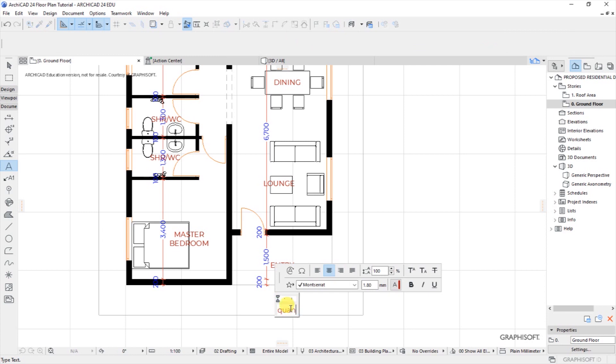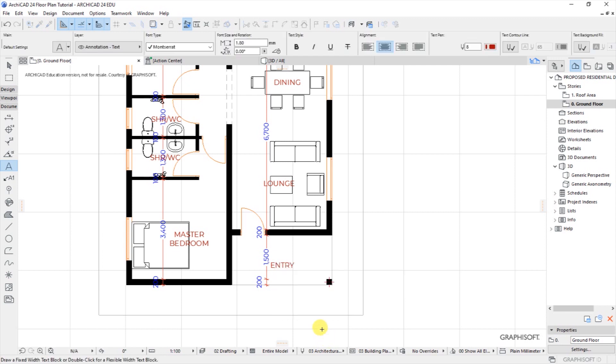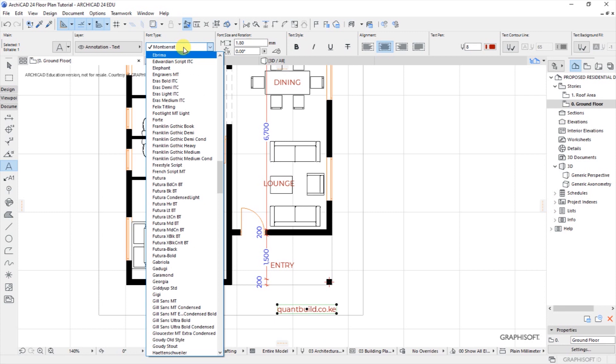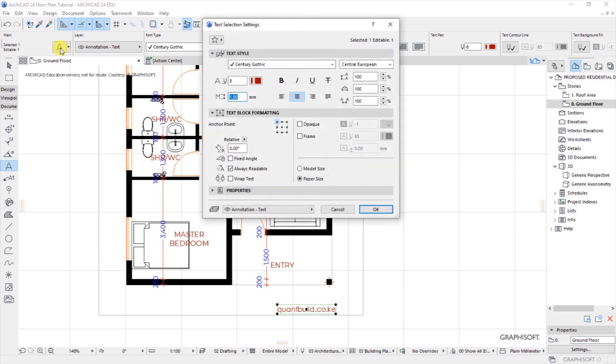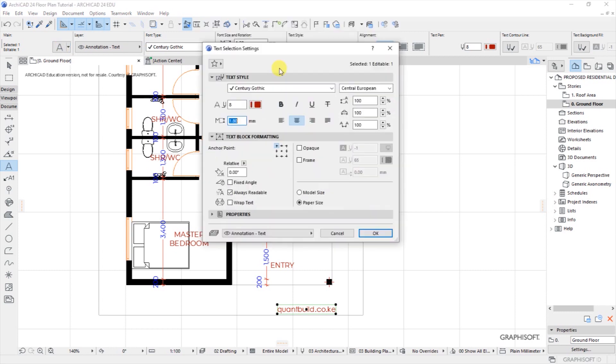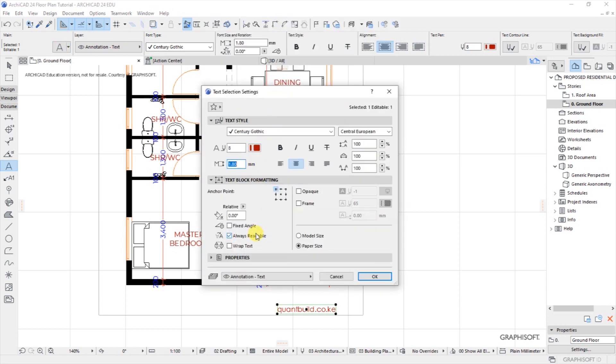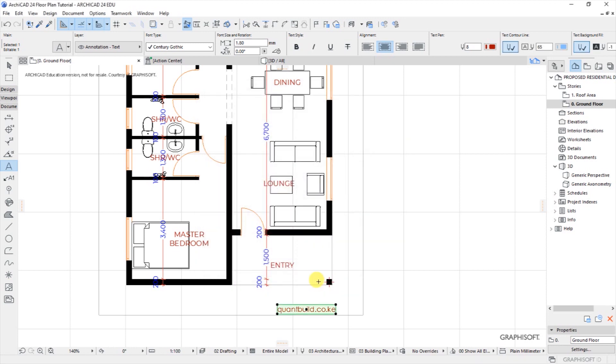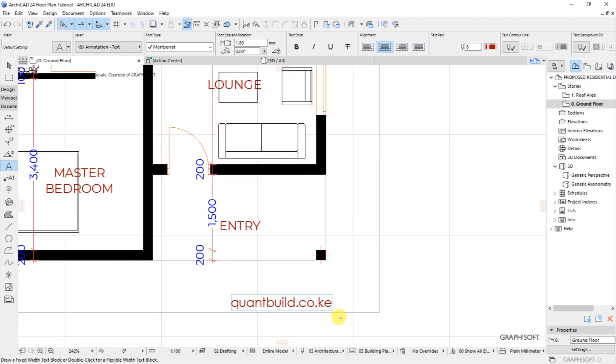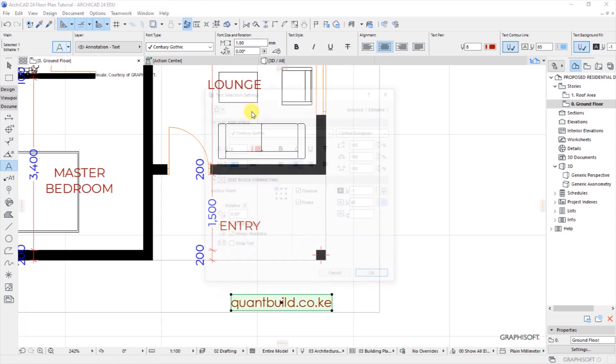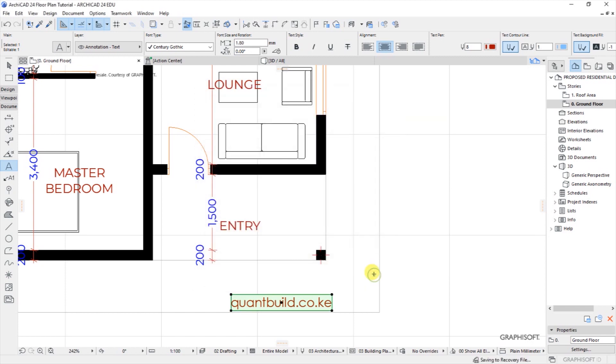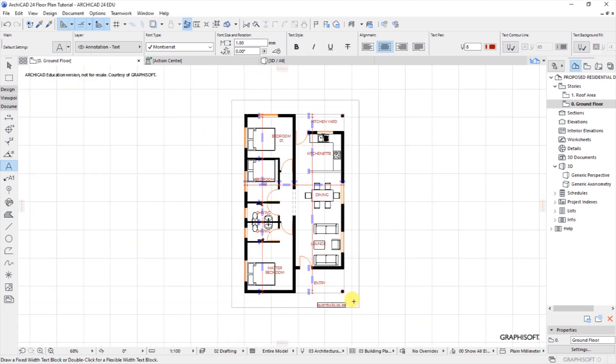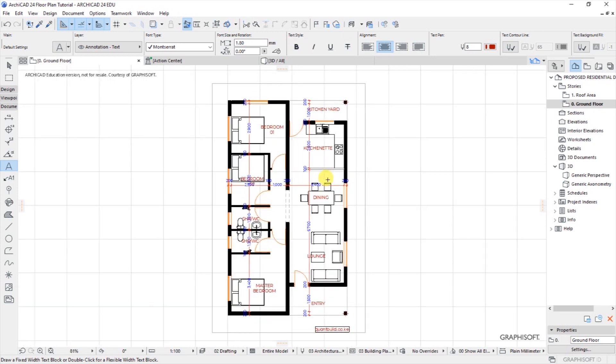Now select the text, I will change this to Century Gothic, and in the selection settings for the text I will use a frame that way and then let this frame be dark. Okay when that is done now I want to export this to PDF.